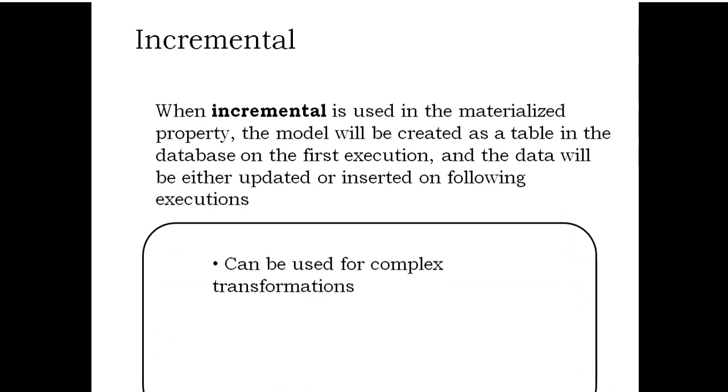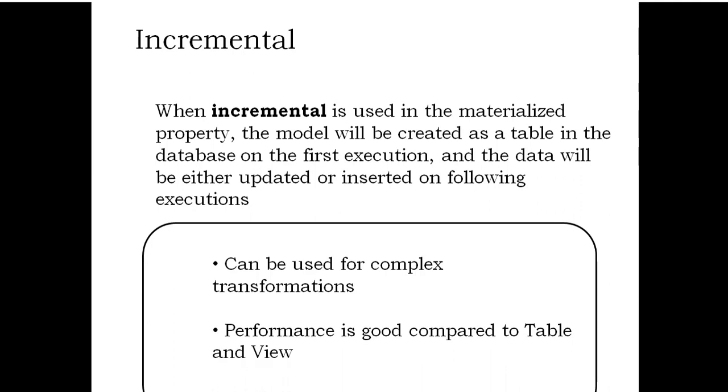Can be used for complex transformations. Performance is good compared to table and view.